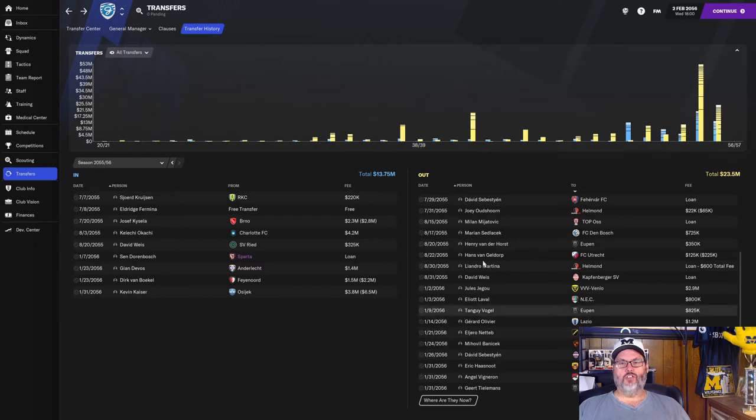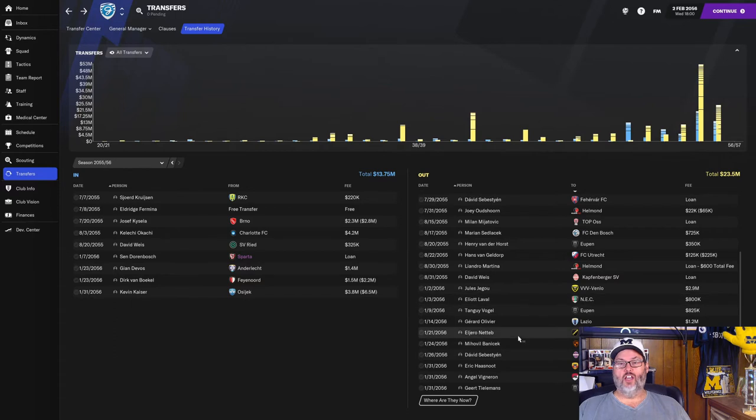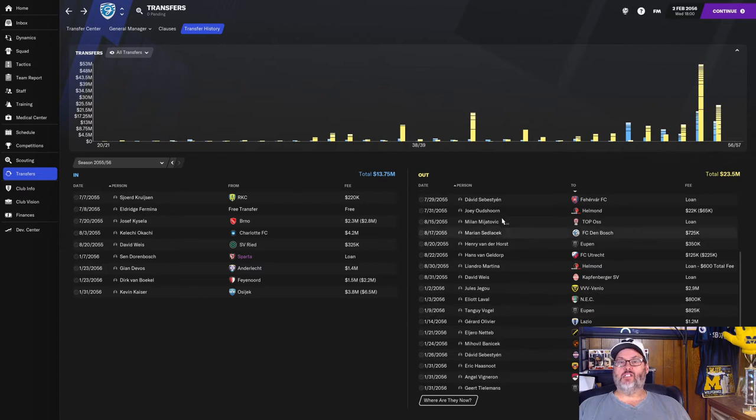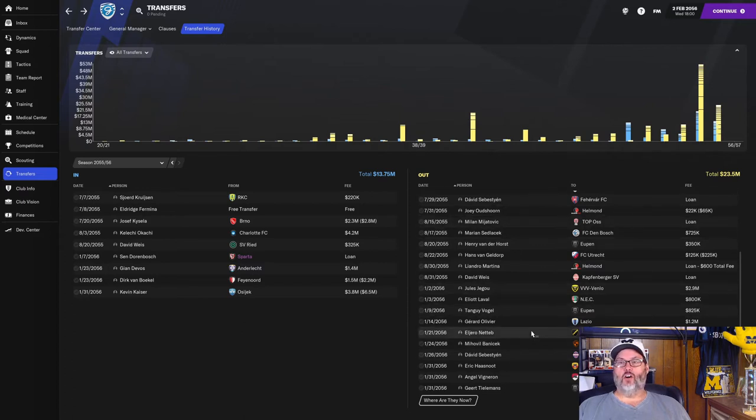Angel Vigneron, we just signed him this year for $2.7 million from Anderlecht. But he only had one start, six reserve appearances. I liked him, but he really got angry and wanted to leave, was causing some commotion. So ended up taking the deal. We negotiated a few times, got it up to $2.9 million, where we at least recoup our money and make a little bit. So bought him for $2.7 million, selling for $2.9 million six months later. Quite a few moves. Jaegu, Laval, Vogel, Olivier, Natib, Banacek, all players that have had significant playing time for us. That's a lot of business, up to $23.5 million now on the season.